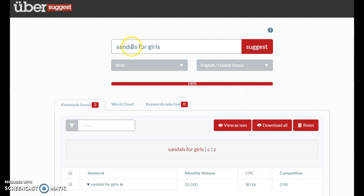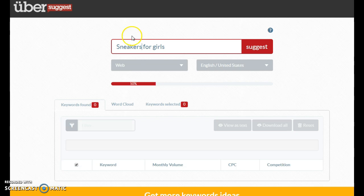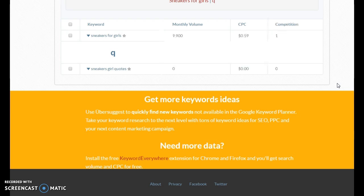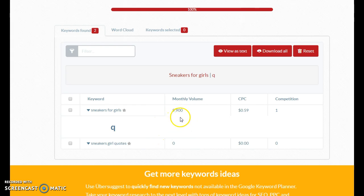Now you want to go back into Ubersuggest and find another name for your board. I'm going to check 'Sneakers for Girls' and see what comes up. This is also a good keyword — 'Sneakers for Girls' gets 9,900 searches per month, so we're going to go with that.